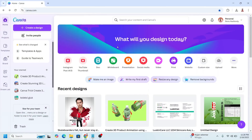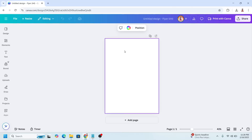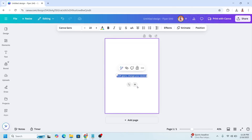Go to Canva and I will choose print. I will choose an A4 size. So I have a text here.